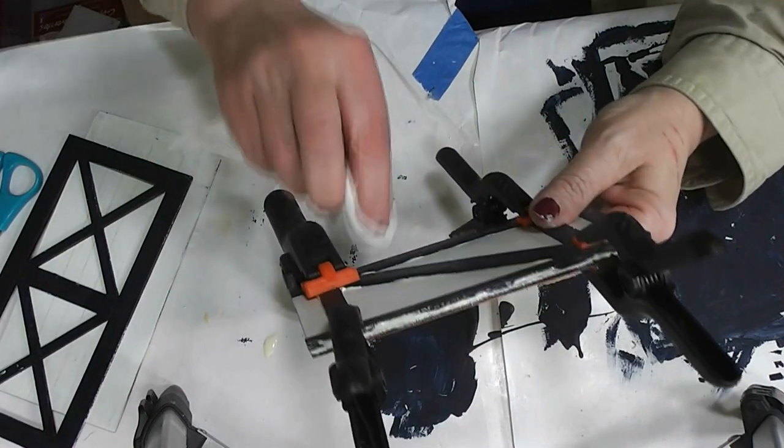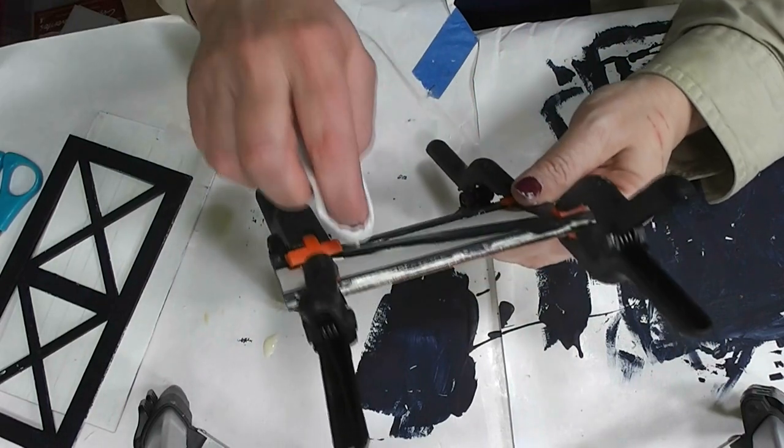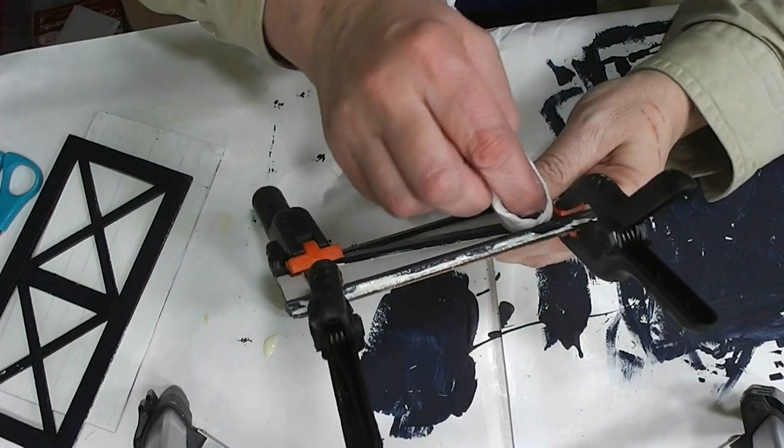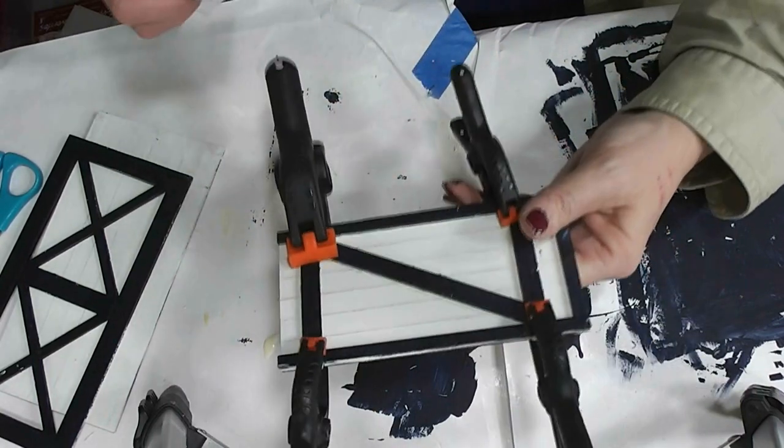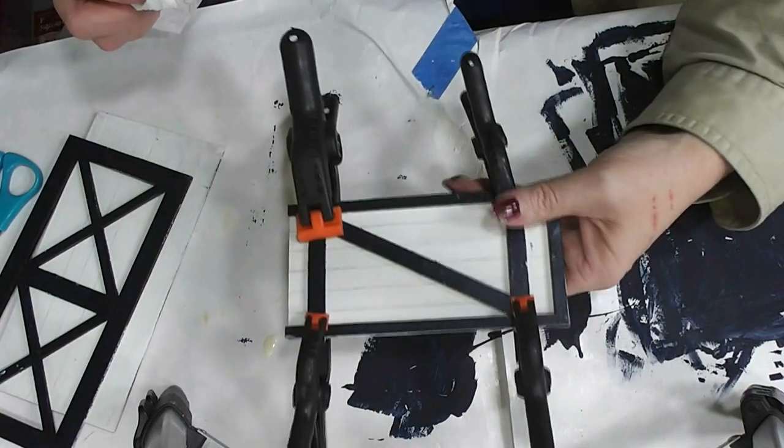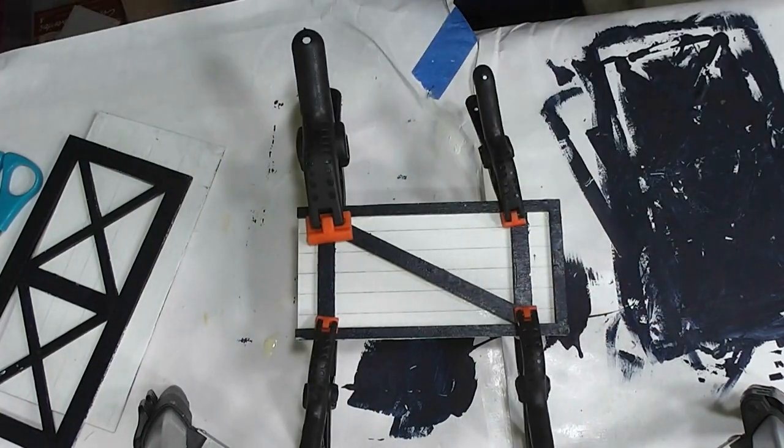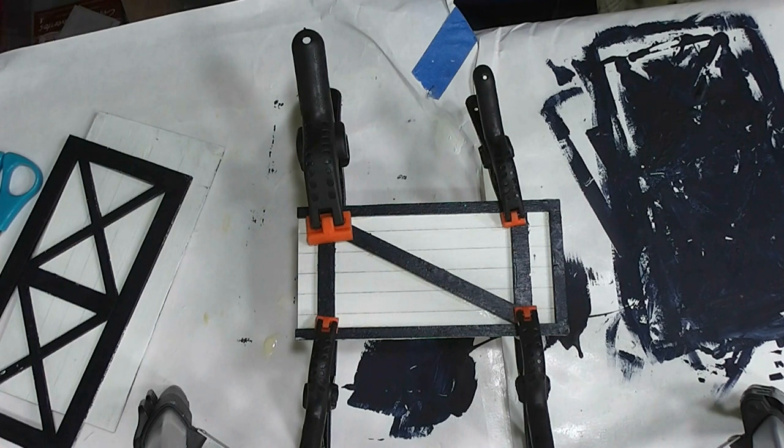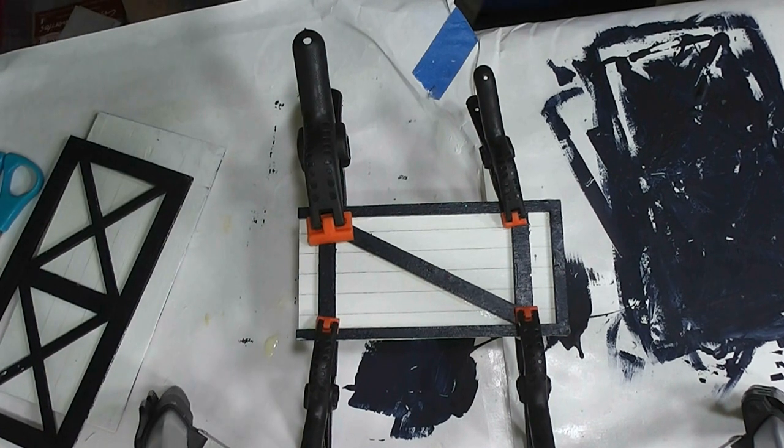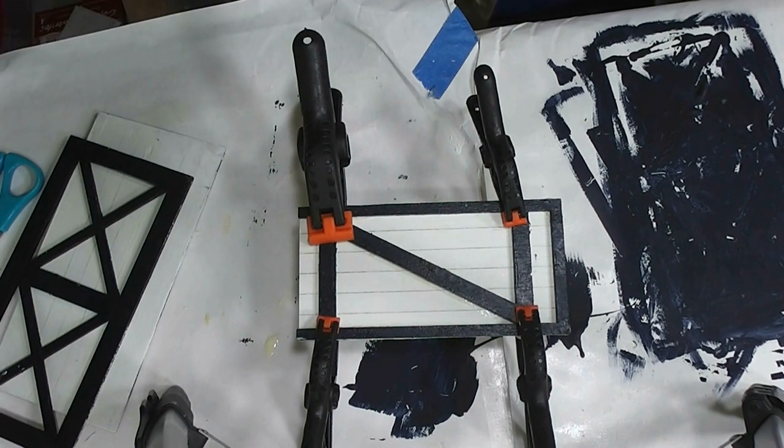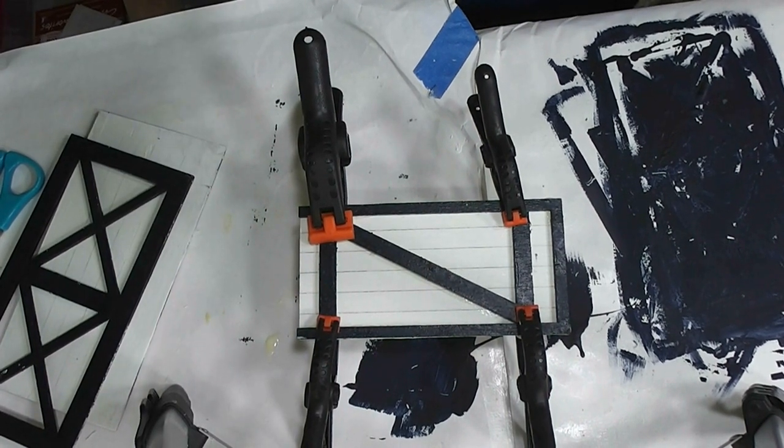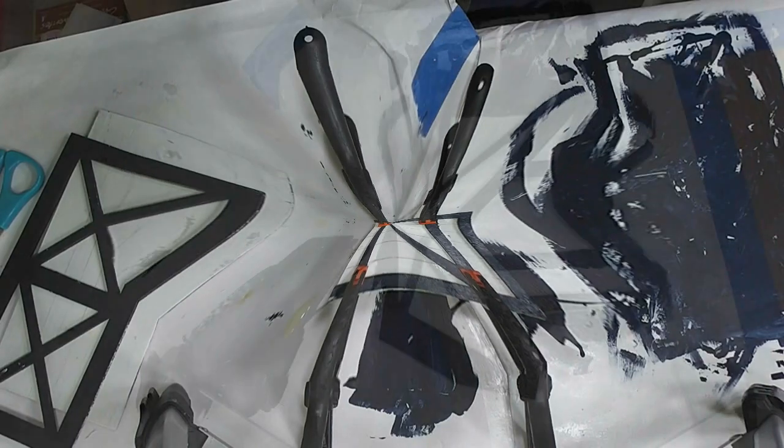Alright, so again I'm going to have to go get a Q-tip and clean this up. When these are dry I'll come back and show you how they look. And that's our project for today. So let me get this glue dry, cleaned up and dry, and then I'll be back.